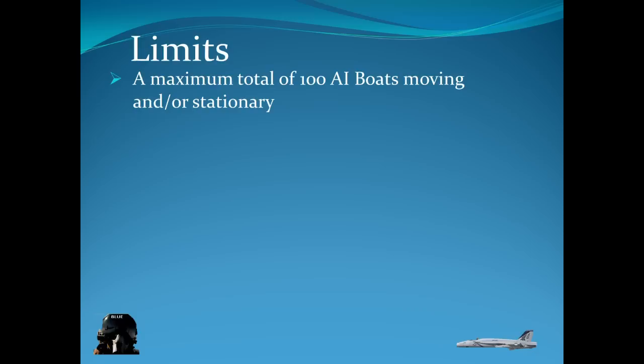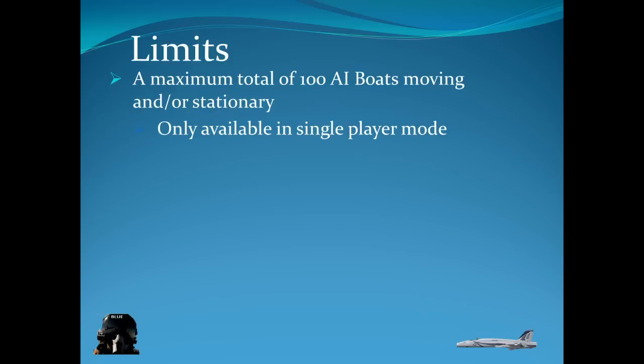Here are some limits. You can only have a total of 100 AI boats. Or a combination of moving or stationary. And the AI boats will only work in single player mode. But you will not see them in multiplayer.